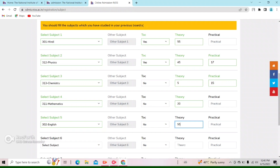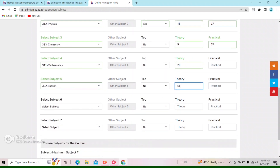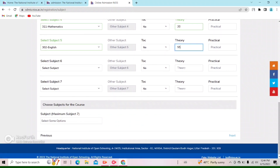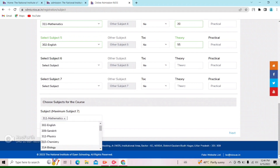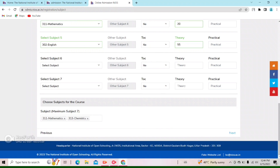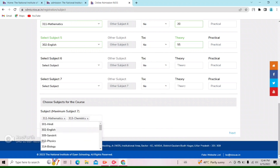If you had only one subject failed, you had to do it in Chemistry, and you have to write the passing number. But you still have to give the exam. If you have two subjects failed, select TOC. If you have three subjects, you have to give all three exams. You have to go down here and choose the subjects for the course. After you select subjects — first select Mathematics, second subject Chemistry — then you fill them and click the Next button.